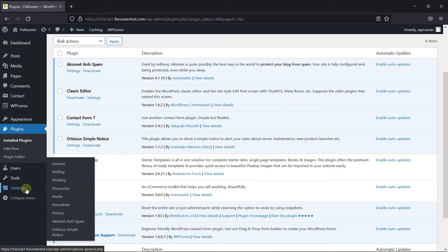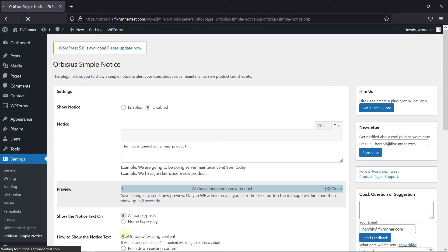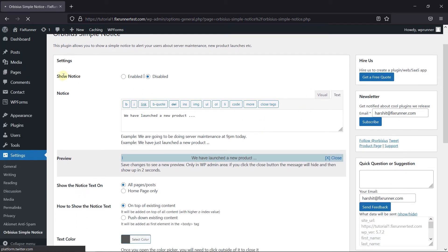Now go to Settings, then click on Simple Notice. Now enable the Notice here.